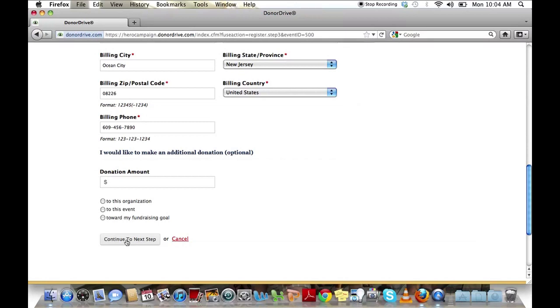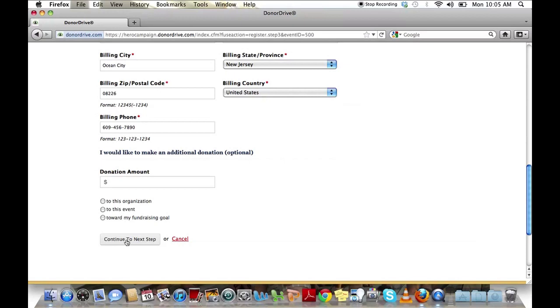When you reach the next step, you will see a confirmation page. You can review all of your information and make any changes necessary. When you're satisfied with your registration, click complete my registration. Once you've done this, you've created a team for the Hero Walk and you're officially registered as a participant.